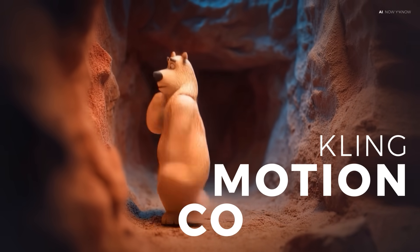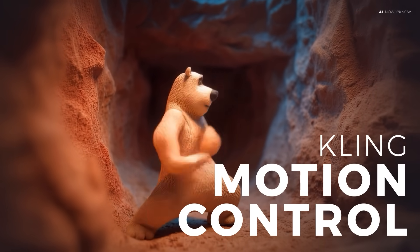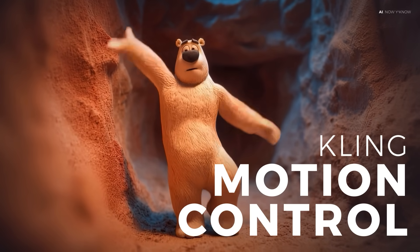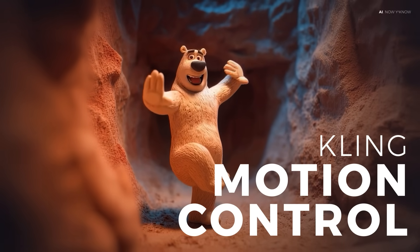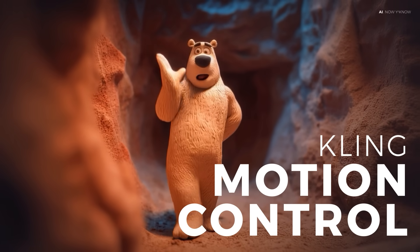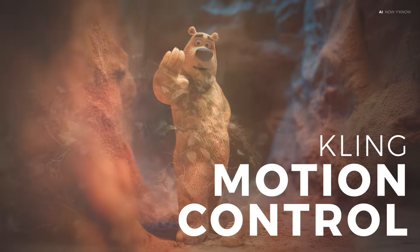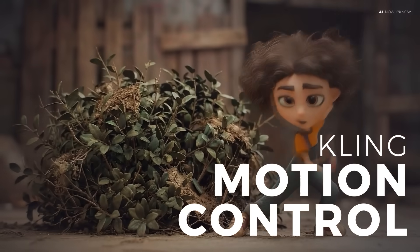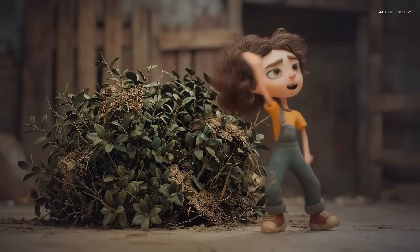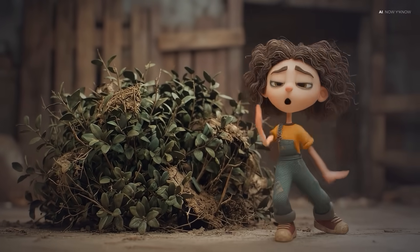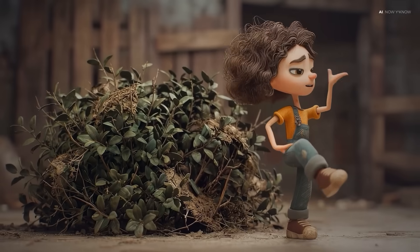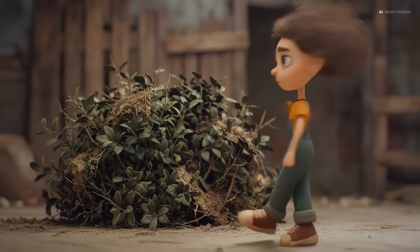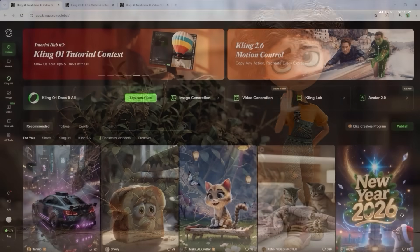Today I'm diving into Kling's motion control, a feature built into their video AI model 2.6. What makes it so interesting? You get full control over complex movements and their precise reconstruction, including body dynamics, hand gestures, facial expressions and even lip sync, and all that for clips up to 30 seconds long.